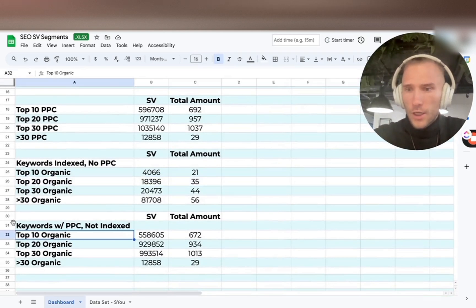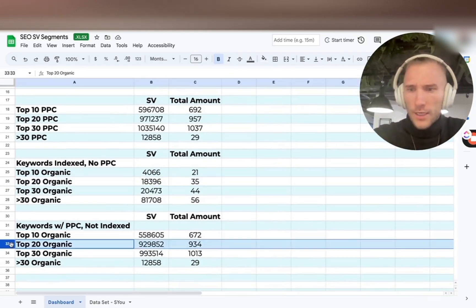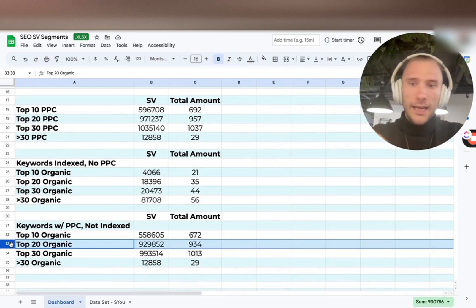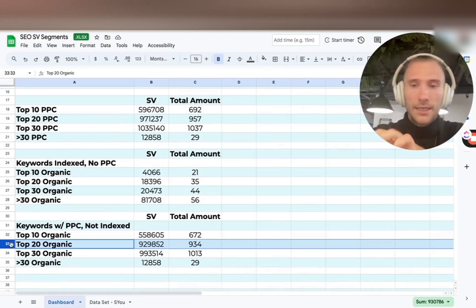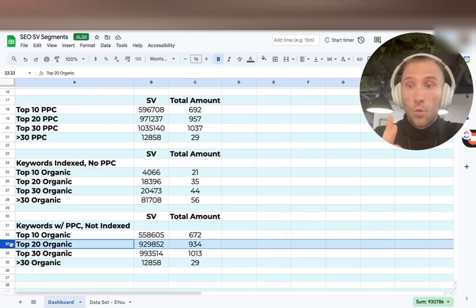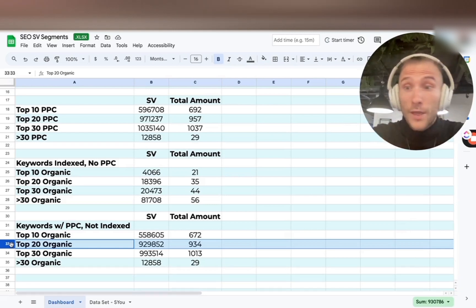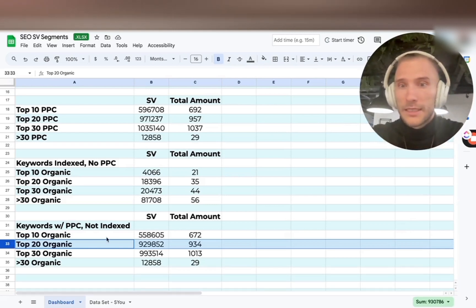And then same thing with keywords that we're currently not indexing for, but where we get PPC sales from. We want to index for them so we get organic sales. That's the purpose of PPC.